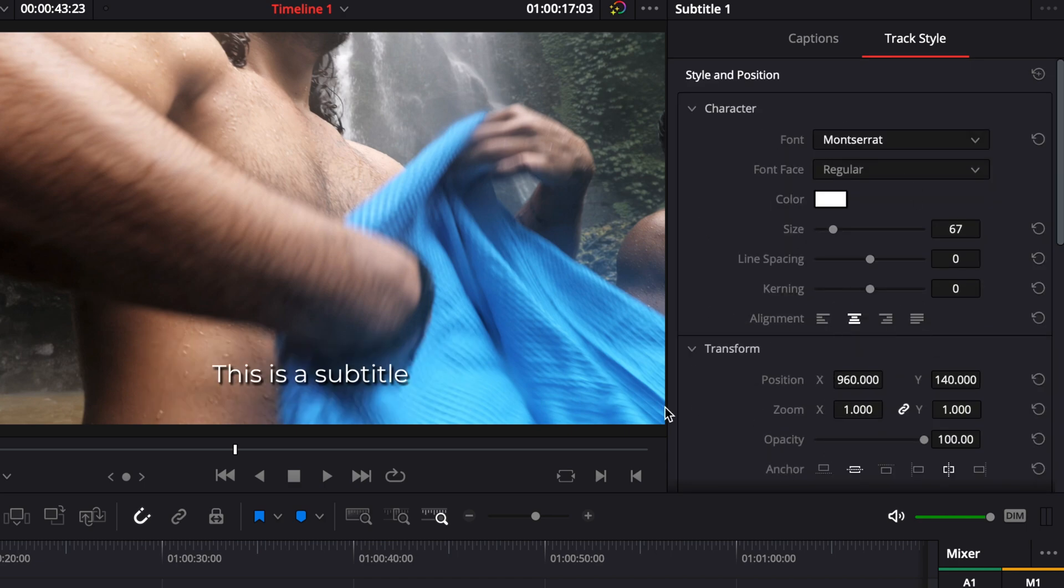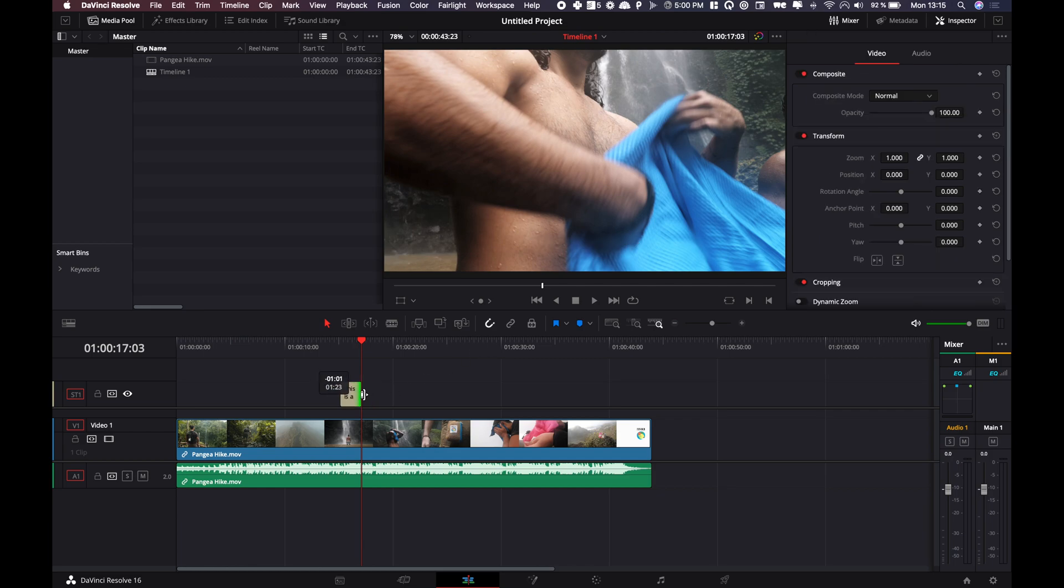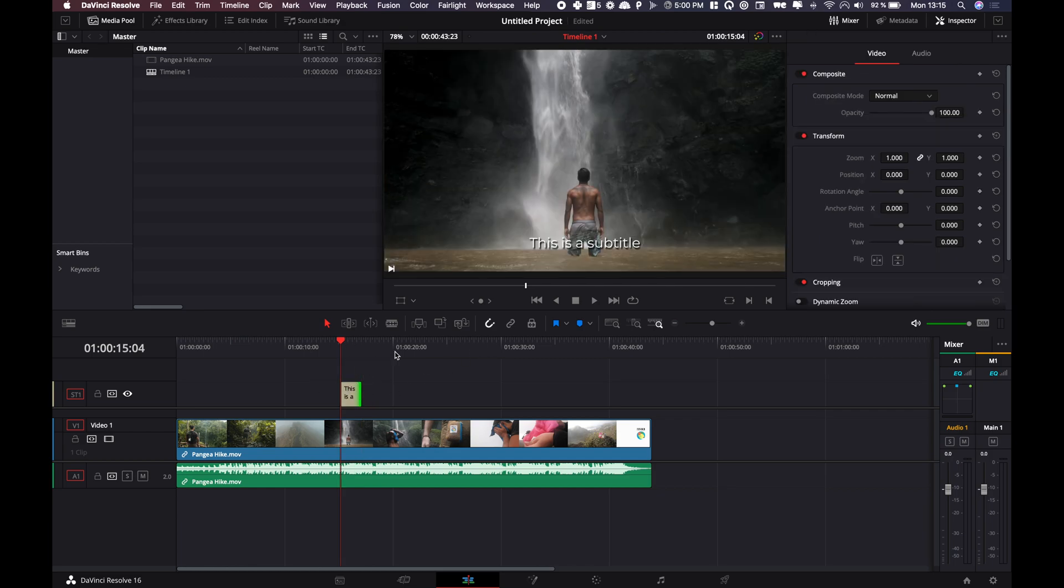That's pretty much it concerning the style. Then you can just adjust the subtitles wherever you want, where you want it to start, where you want it to end.